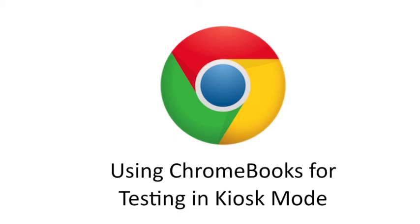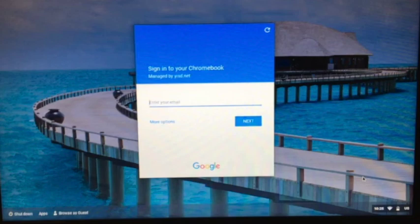Welcome to using Chromebooks for testing in kiosk mode. First, turn on your Chromebook.